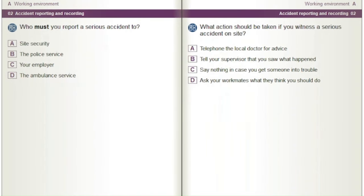Who must you report a serious accident to? A) Site security. B) The police service. C) Your employer. D) The ambulance service.